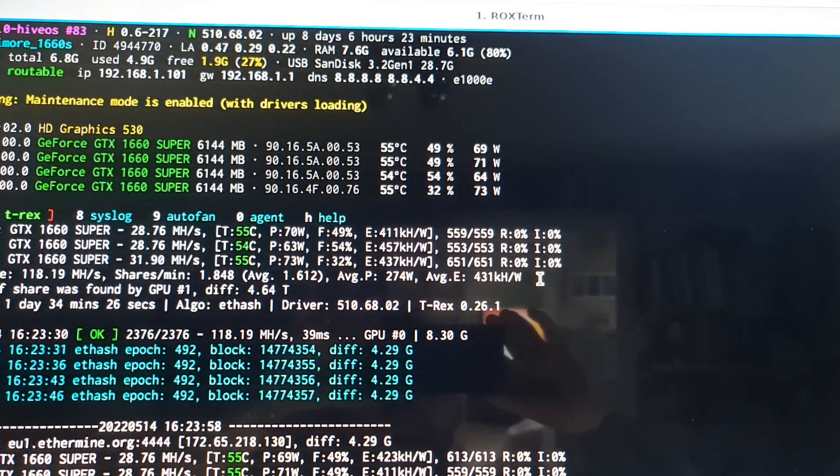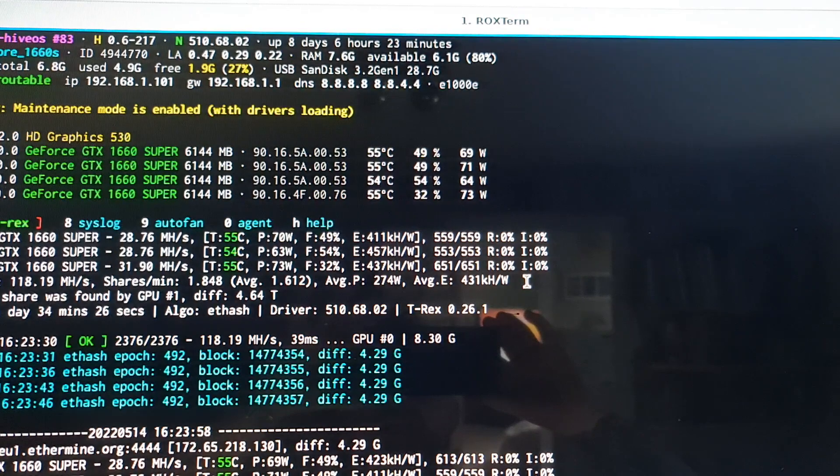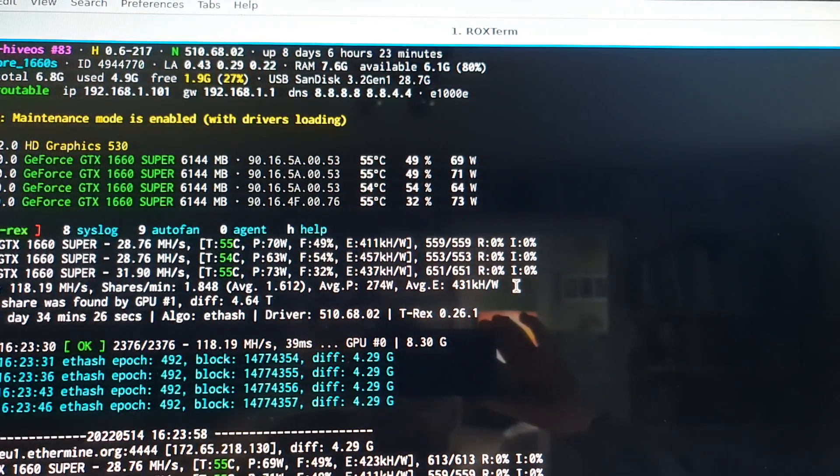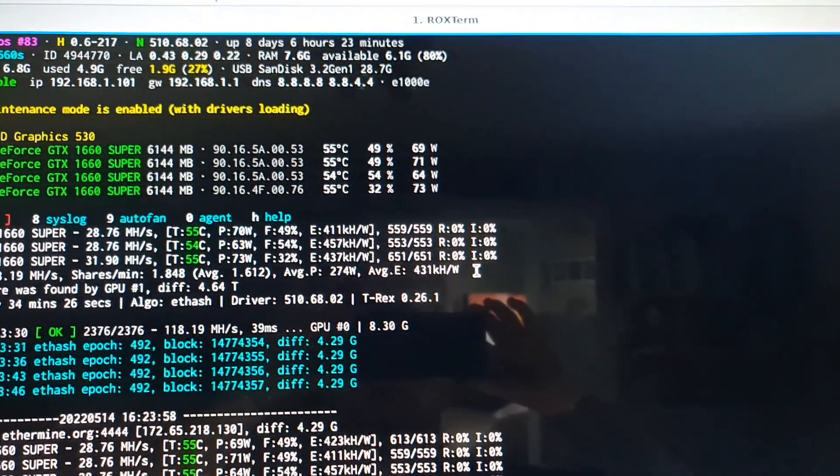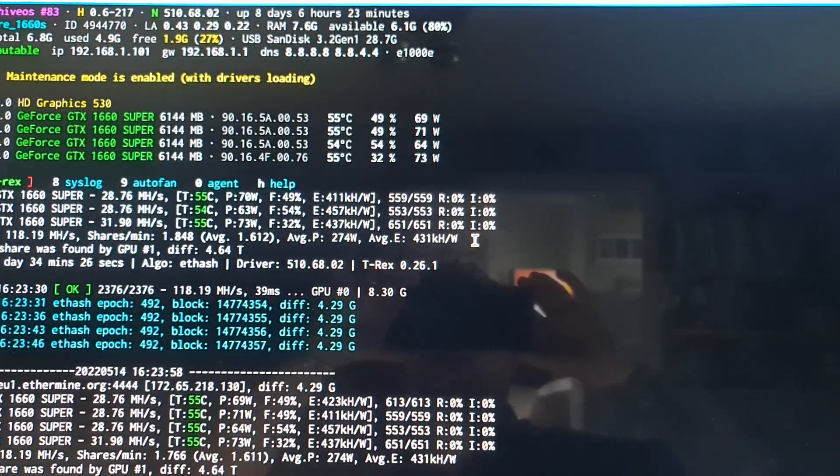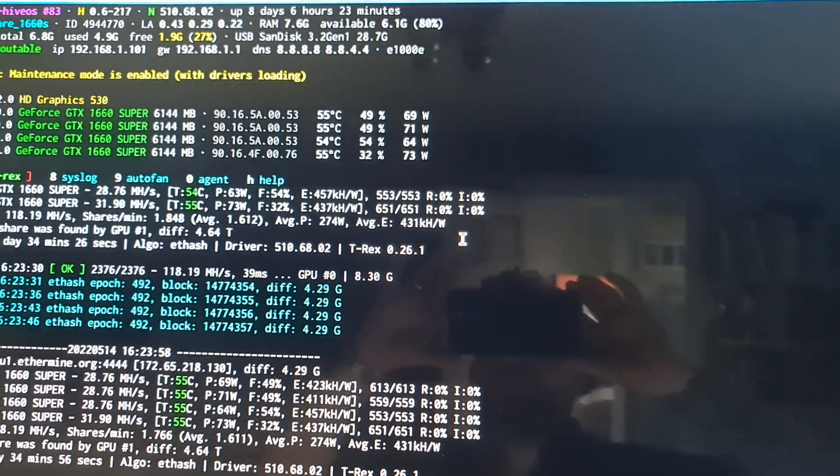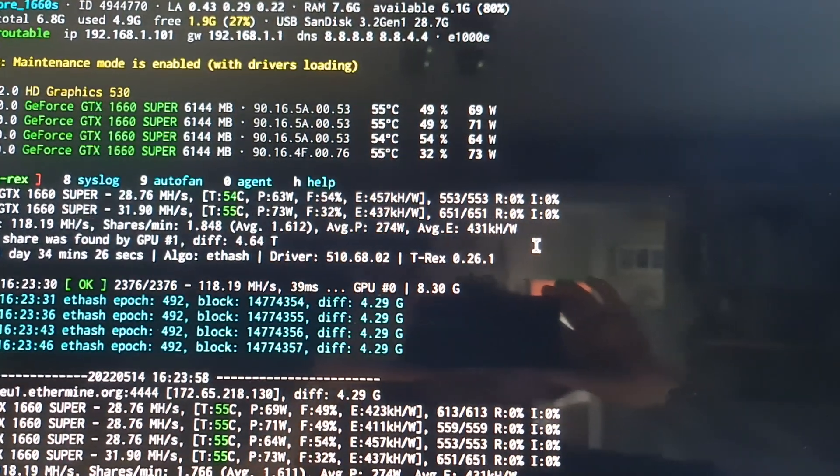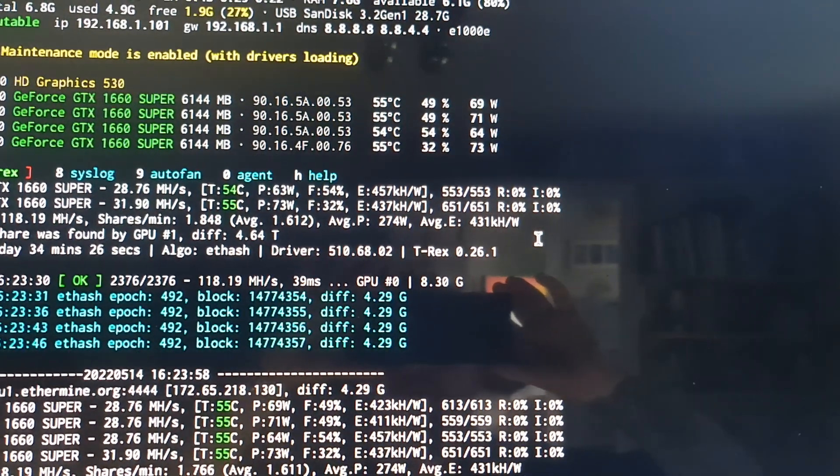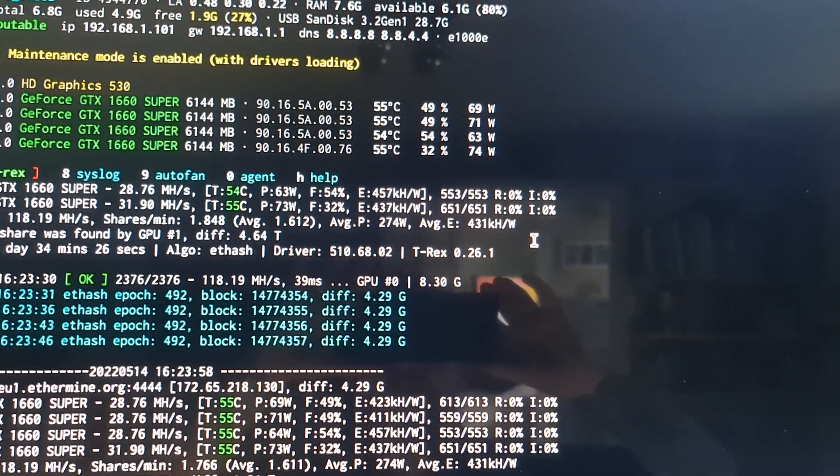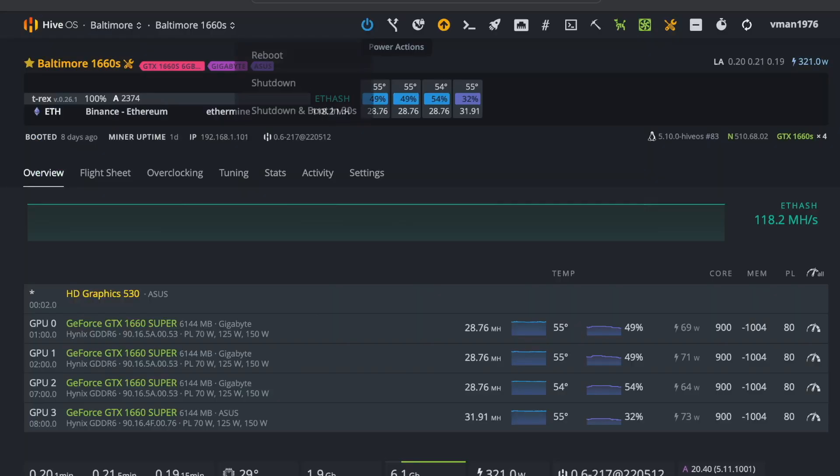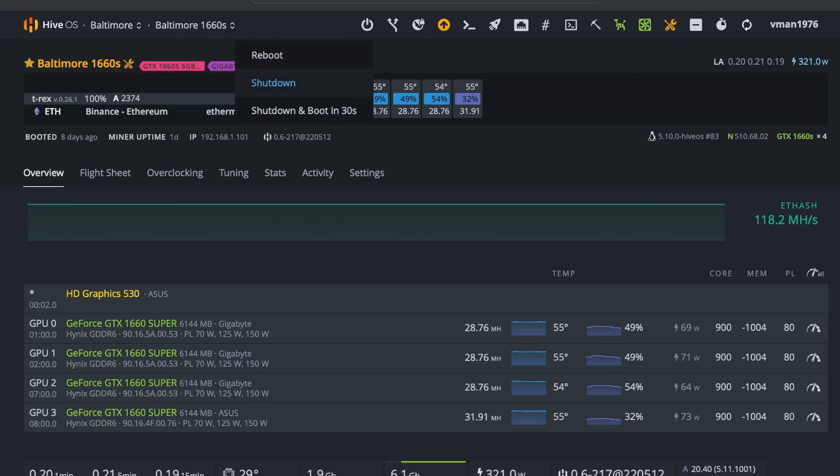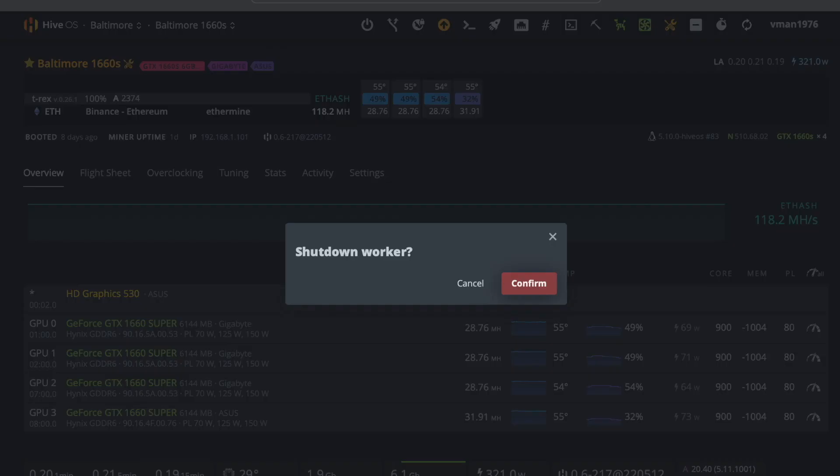Okay, as you can see, I've just put the rig into maintenance mode and it pops up here. So what I'm going to do now, I'm going to shut the rig down and stick in the 3070.